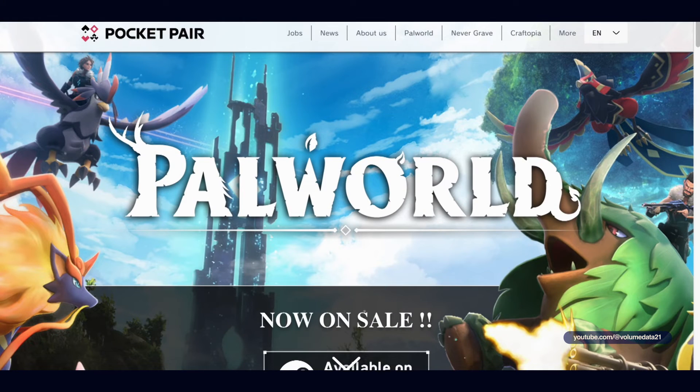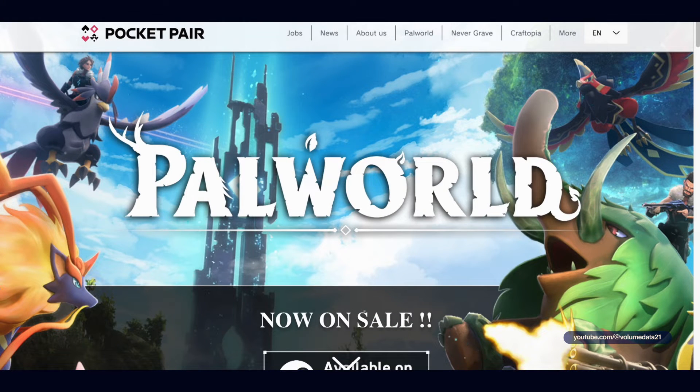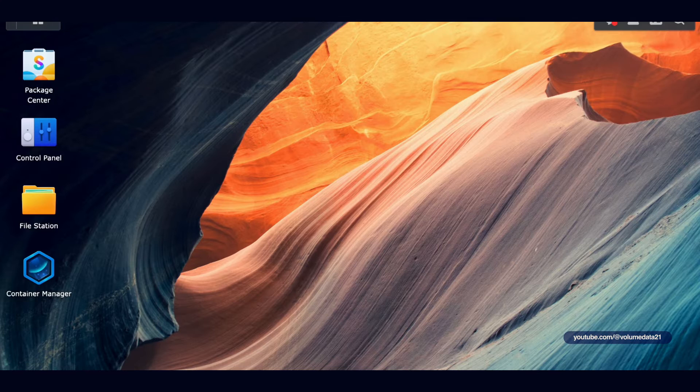Welcome to PalWorld. Let's see if we can put a PalWorld server on a Synology NAS.